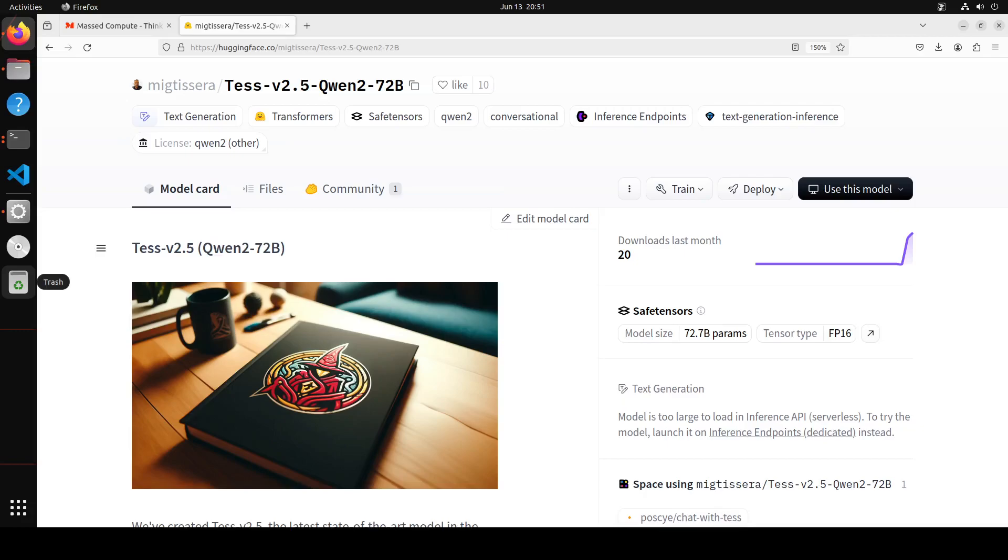I keep pronouncing it wrong - it's not Qwen, it is Qwen in Chinese. Anyway, in this video we'll be installing this new fine-tuned model called Tess version 2.5, which is the latest state-of-the-art model in the Tess series of LLMs.